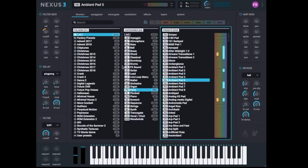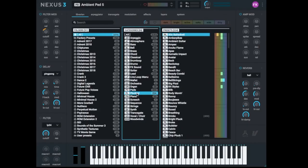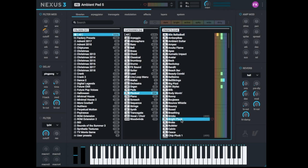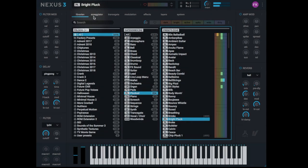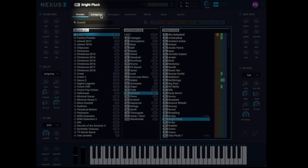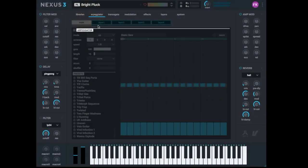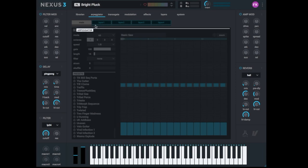First we go to Plucked and we load a preset called Bright Pluck. Let's listen to this. Alright. Let's click on Arpeggiator. That's the second page here on the top and this preset has four layers. It means four different sounds and they are mixed together to create one sound.